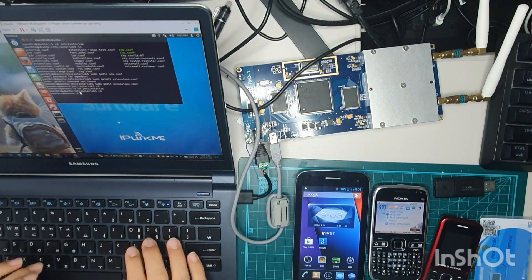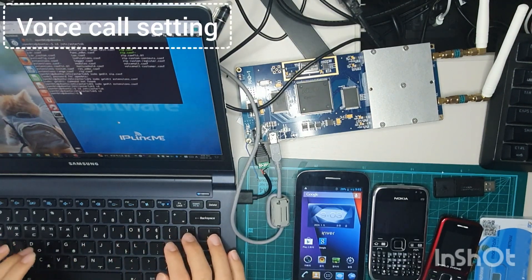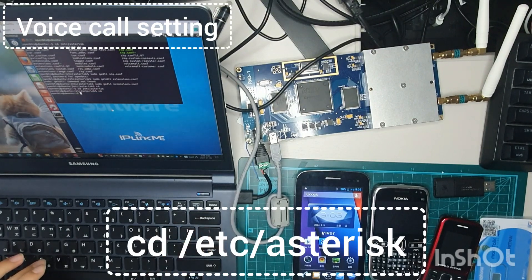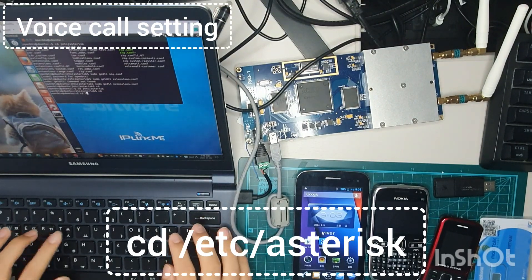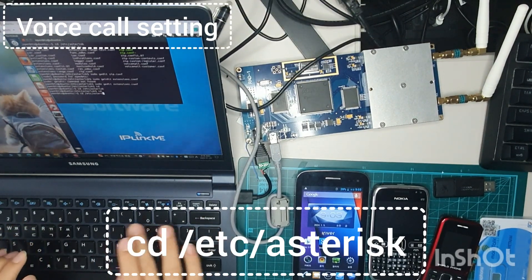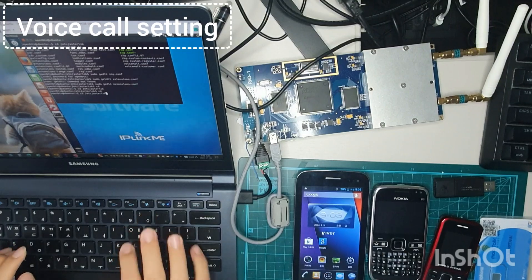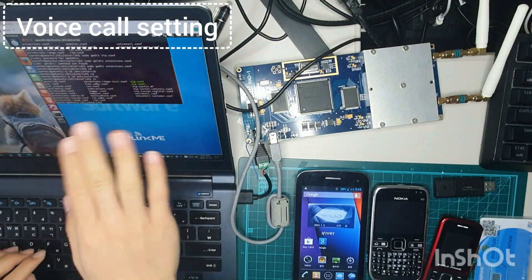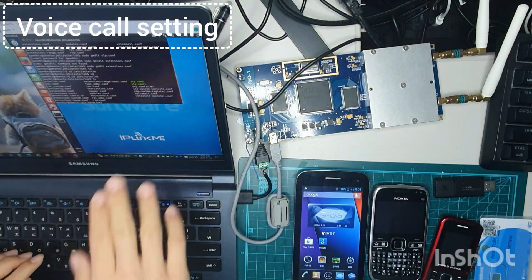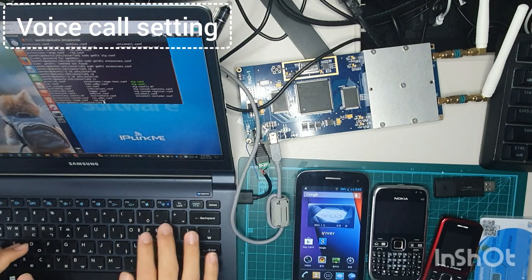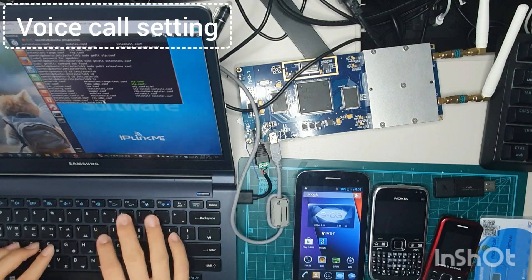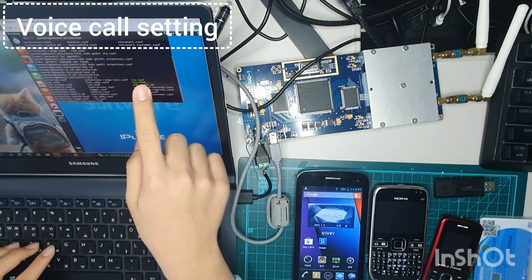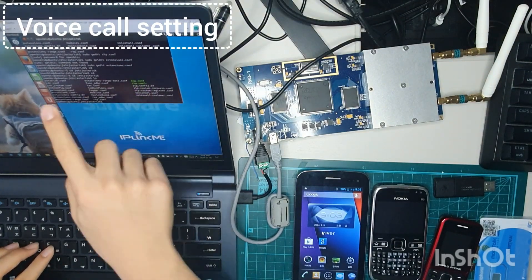And then you have to go to cd, etc, asterisk. And then you can see a few files over here and you have to edit the SDR file.